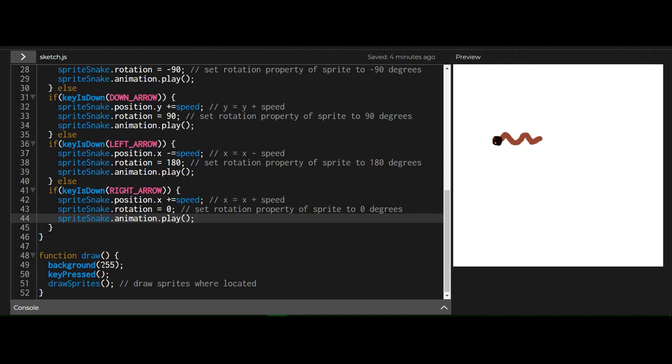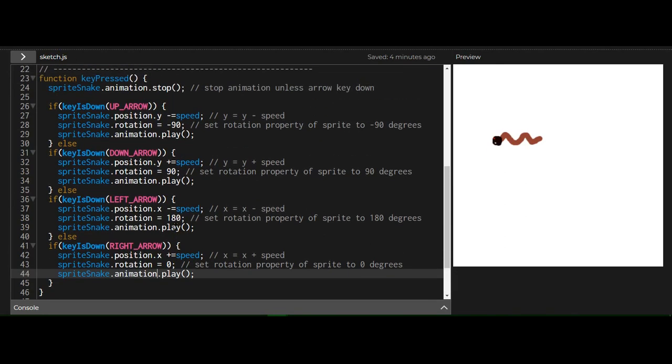And in the draw function, just a normal draw function, drawing the background, running this key pressed function and drawing the sprites. So that's how you can rotate the sprite using the rotation property. Set the rotation to whatever angle you want when a certain event happens.